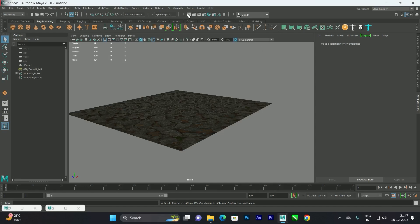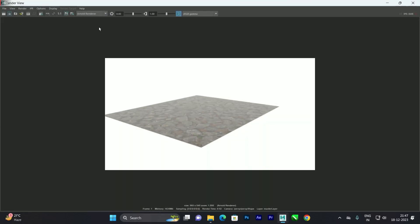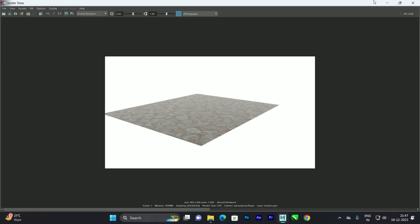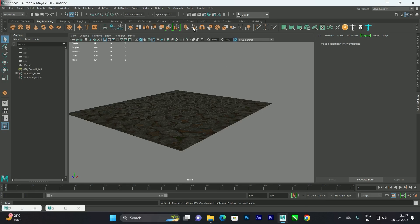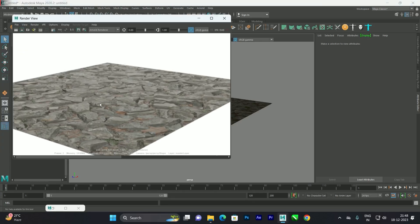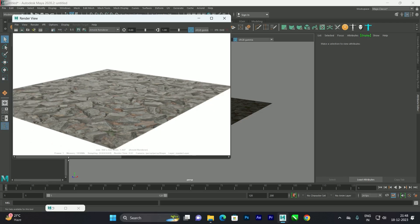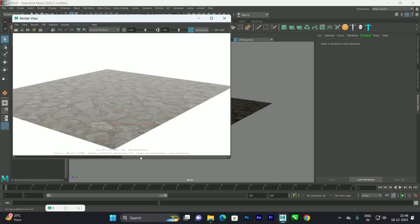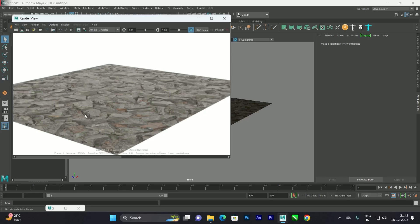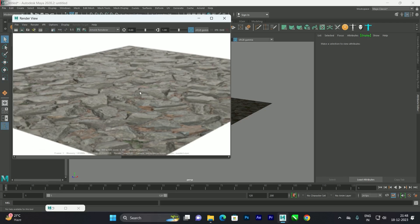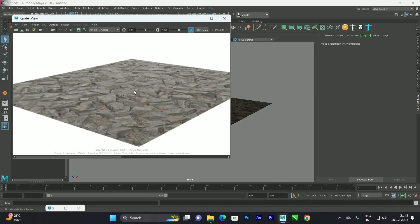I'll save this render first — go to File > Keep Image in Render View — so we can compare before and after. Now we'll render. You can see we got a little bit of bump: before it was very flat, and after applying the normal map we get slight shadows at the corners, looking more realistic.